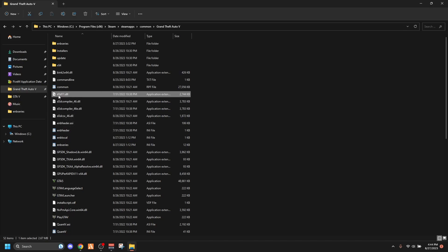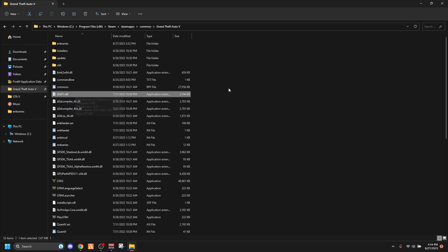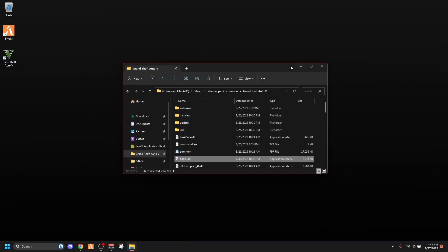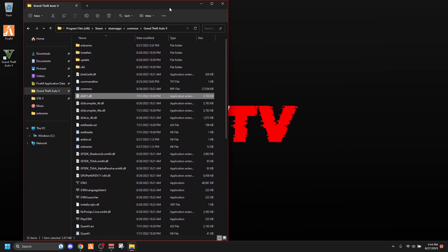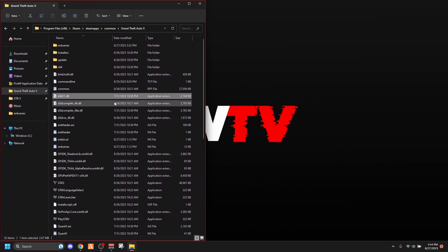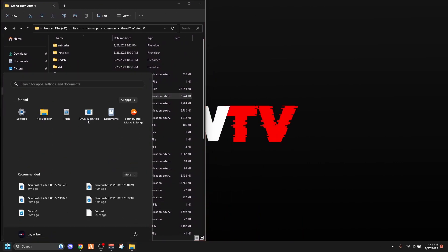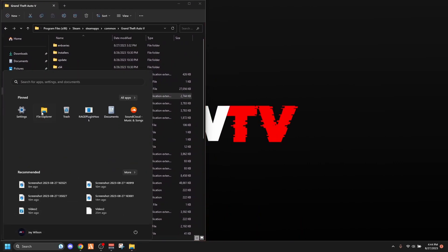And in case you don't have your FiveM application data already pinned to your quick access, which you should, hit that square button at the top and minimize it. Open up another file explorer, open up another one.